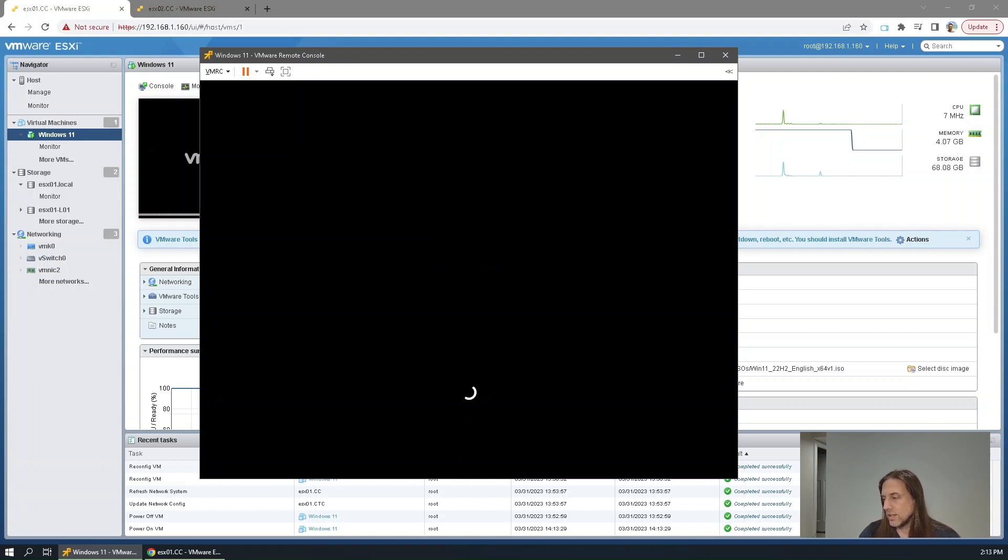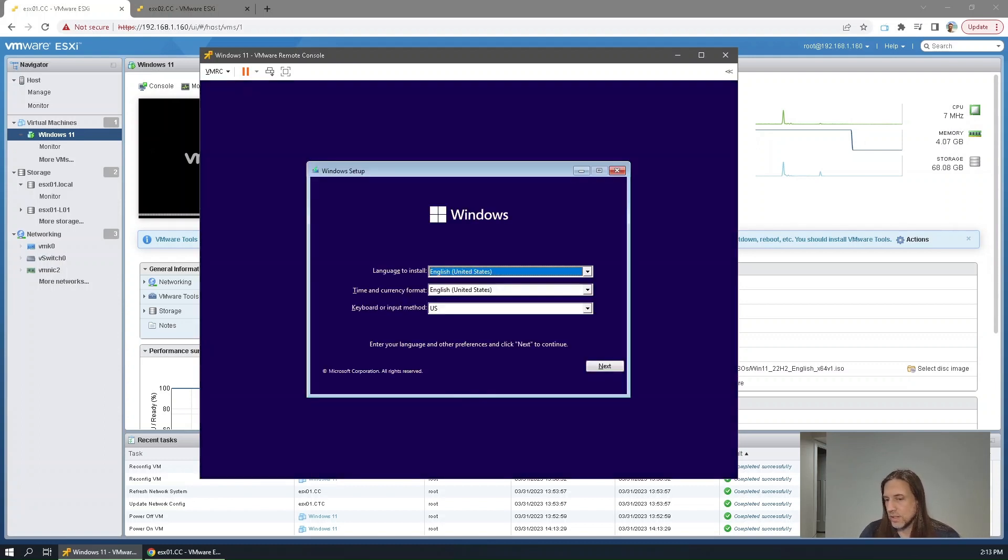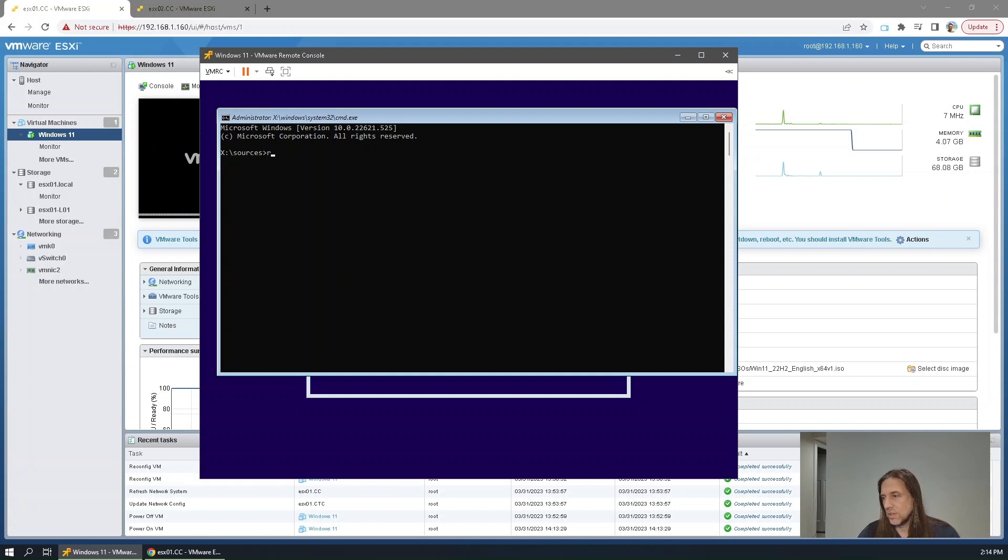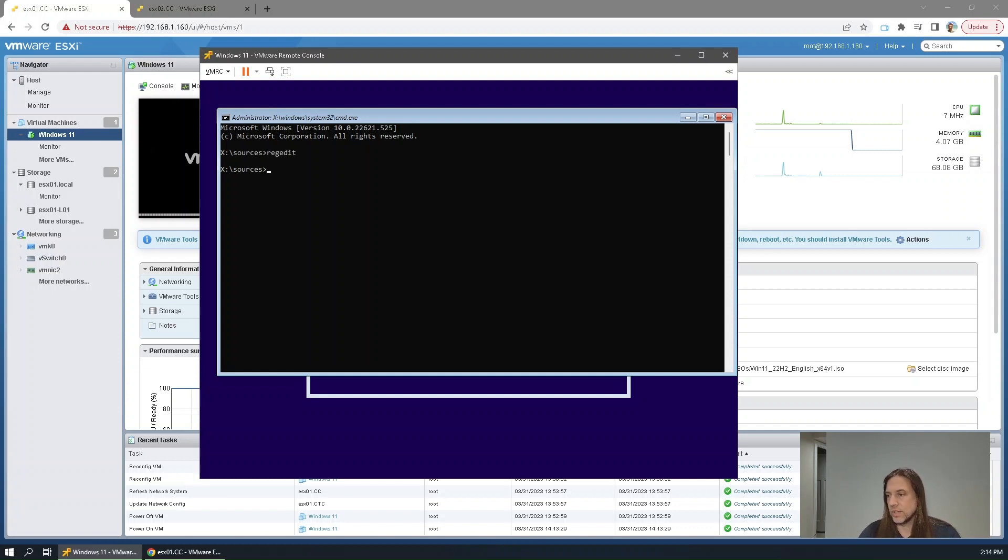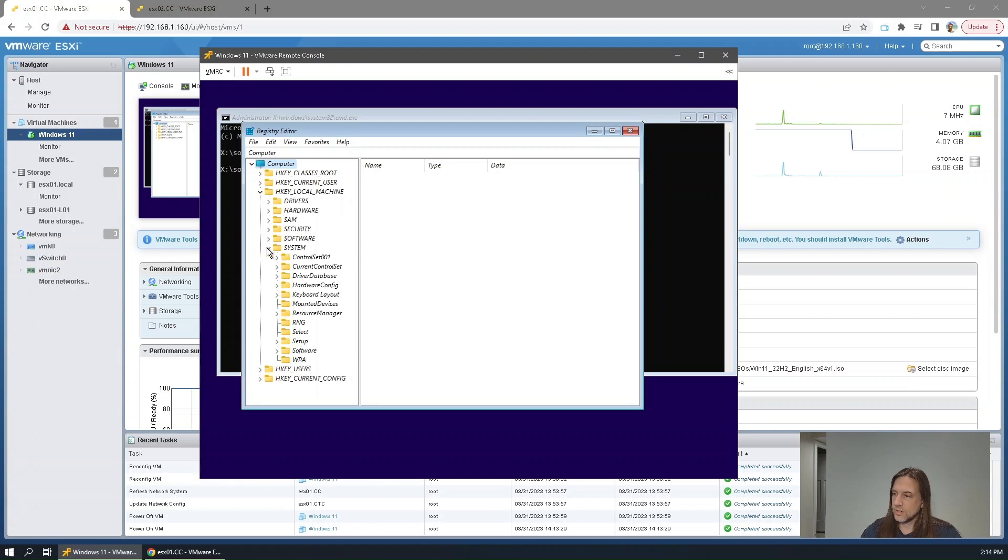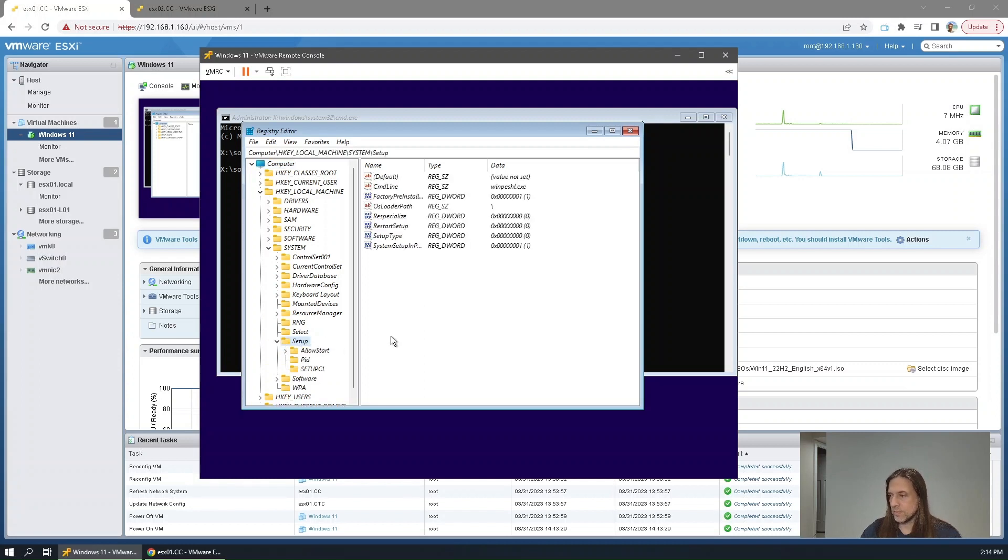So booting into Windows Installer. And at the install screen, what we'll do here is we'll hit Shift F10. That'll take you to the command prompt and edit the registry. So here in the registry, we need to create a key under System and Setup, Local Machine, System Setup, and New Key.